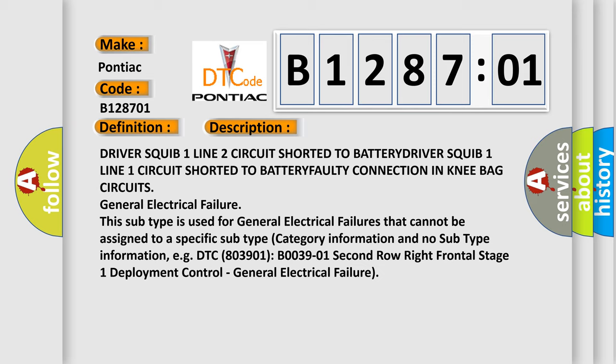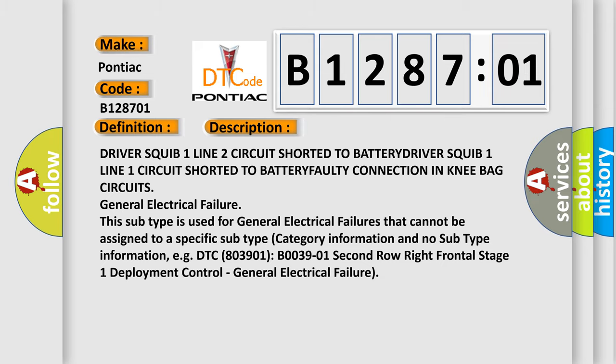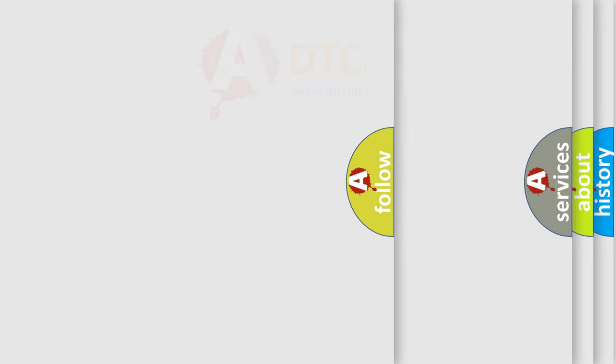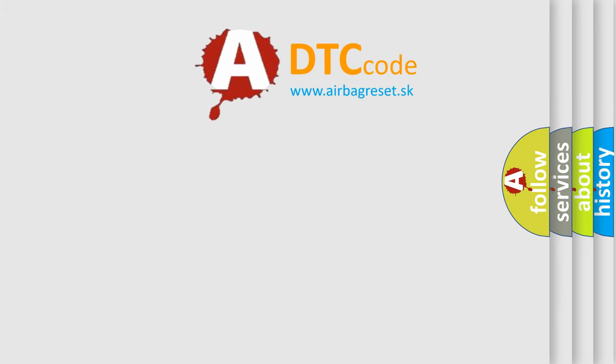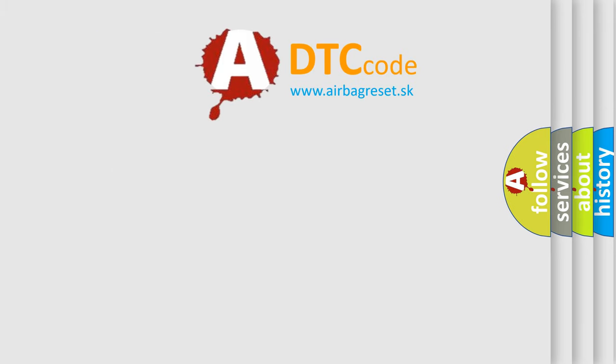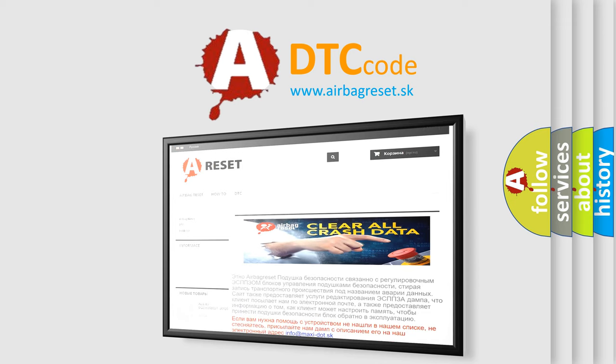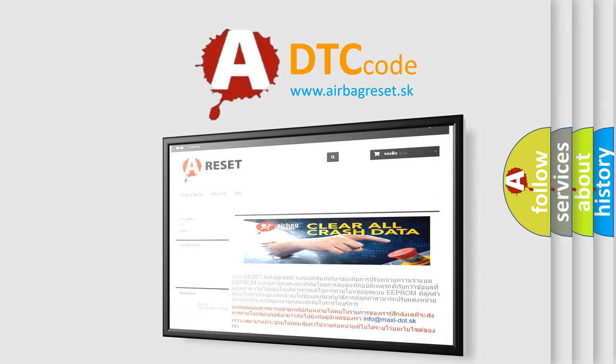The airbag reset website aims to provide information in 52 languages. Thank you for your attention and stay tuned for the next video.